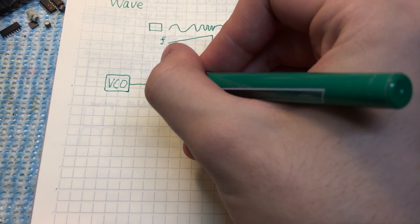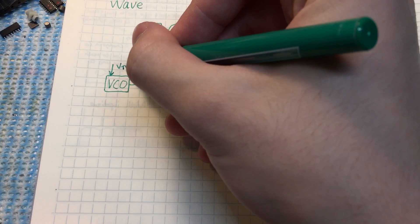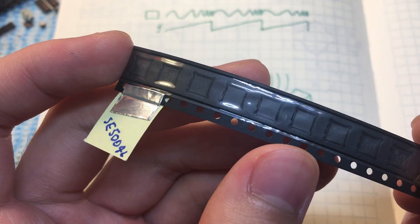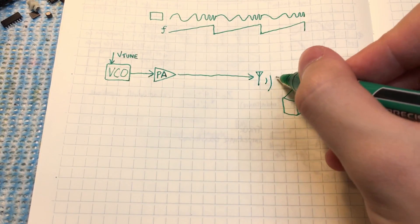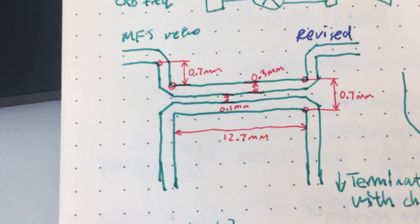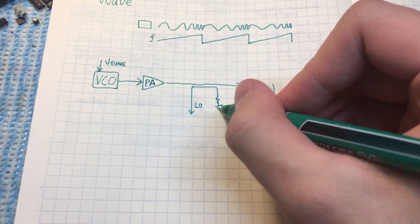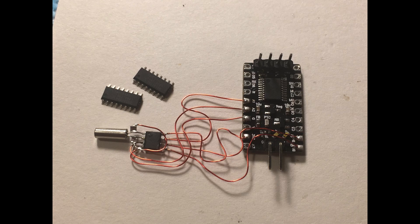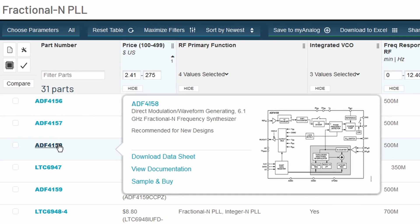Our hardware consists of a voltage-controlled oscillator which generates our RF signal, with its frequency governed by an external signal, that is amplified by a high-power RF amplifier — the power amplifier — before being transmitted through an antenna. A portion of the signal is tapped off through a coupler to act as the local oscillator input for the mixer. The tuning signal can come from a microcontroller like our Coda and Renka dev boards, or in the future, a phase lock loop for stability.